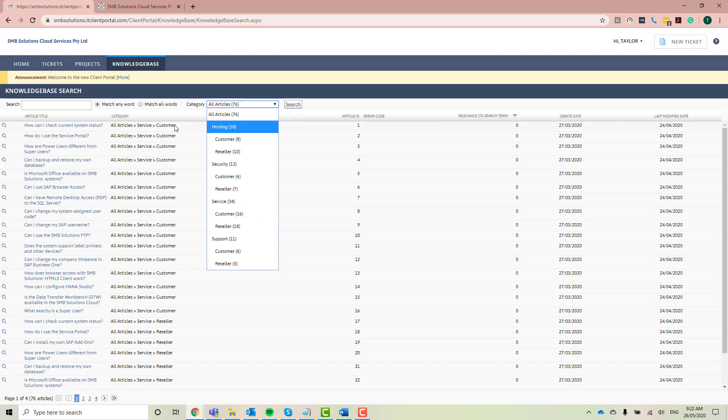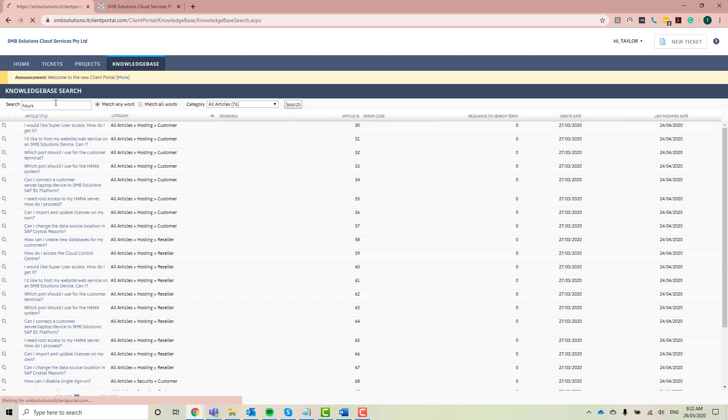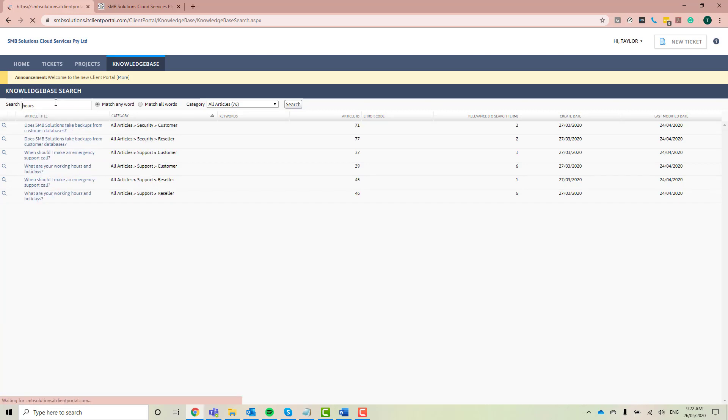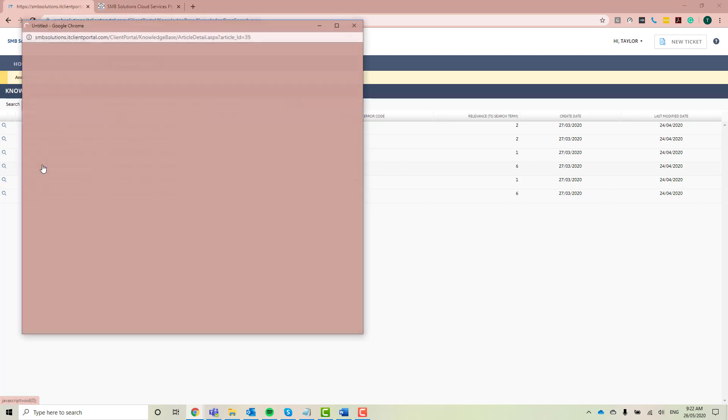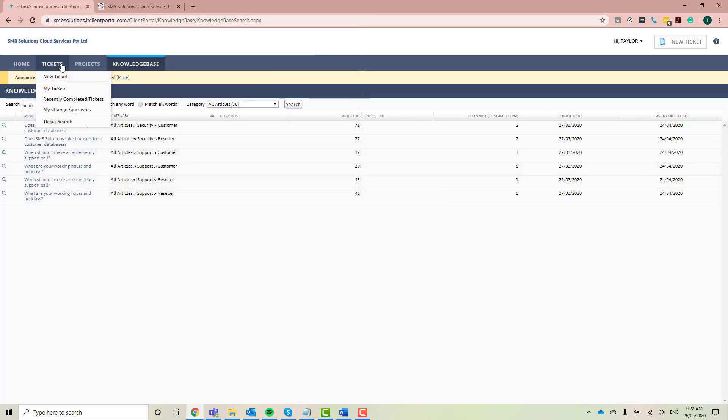Now, if you're still not sure what category you want, you can use this little search bar over here. So make sure it's still clicked on match any word. We'll search something like hours because I want to know the opening hours. There we go. What are your working hours and holidays? And I've found the answer that I'm looking for. So if I click on that here, it brings up a new pop-up. There's our answer and you can either print the answer or you can close it. So I'm just going to close this one here.